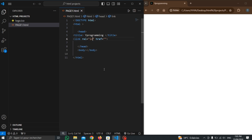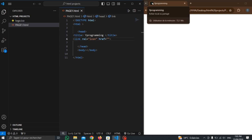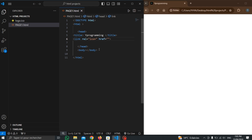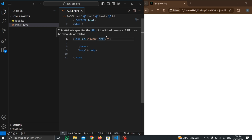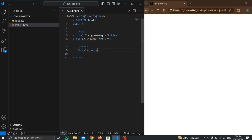We can see here we have the icon of the page. I put this icon using the 'rel' attribute, which stands for relationship. This attribute defines the relation of the linked document to the current document, and here the 'href' attribute specifies the path of the linked resource — it can be absolute or relative.